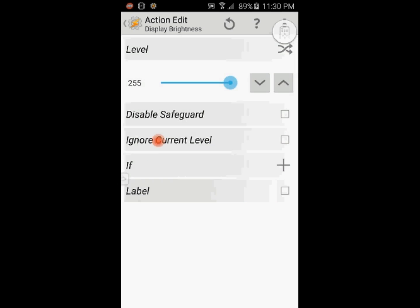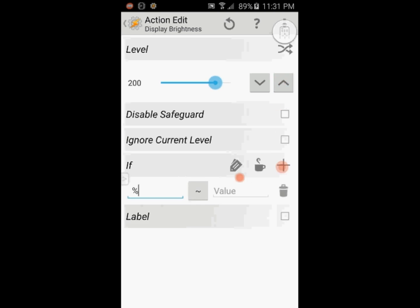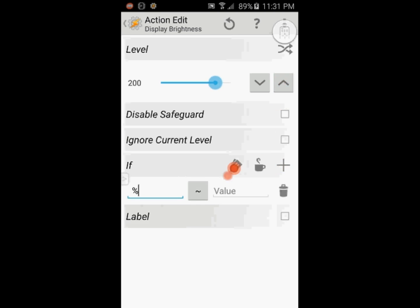Set the value to 200. Click the plus sign for the if statement and enter variable name that I called bright, and set the value 4 to match.